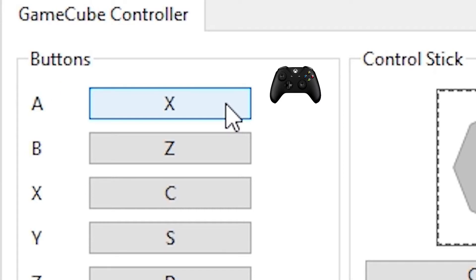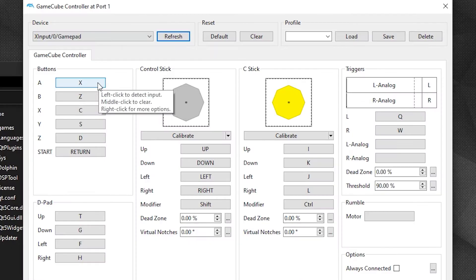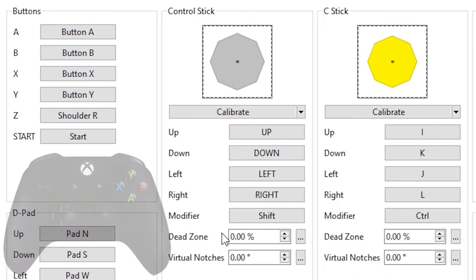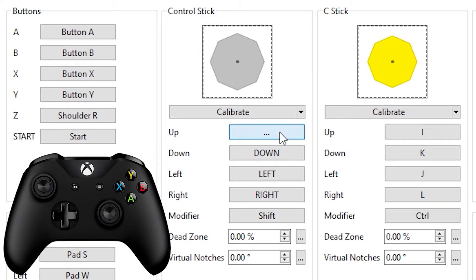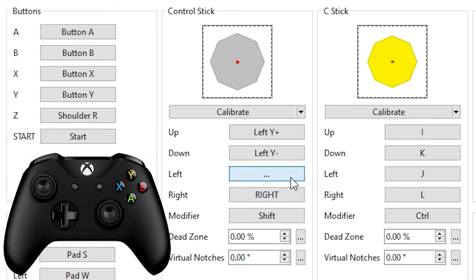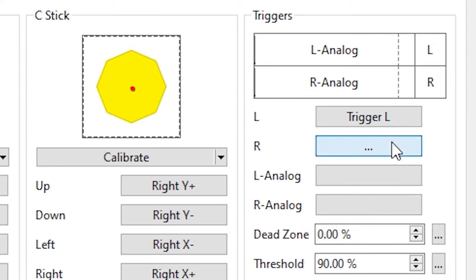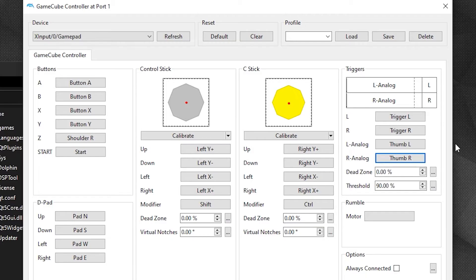On the left side you have the buttons of a GameCube controller, and on the right side you have the button it is assigned to on your controller. To change them, click on the box and press the button on your controller you want it assigned to. Do that for every button. For the control sticks, press the box and move the joystick in the direction mentioned on the left — you only need to configure up, down, left, and right for both sticks. Don't forget to set up both triggers. You can set up the analog buttons, but you don't have to since the GameCube controller doesn't have any. Once it's all done, you can close it — no need to save anything, it will remain as set.